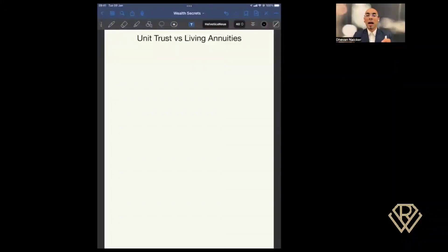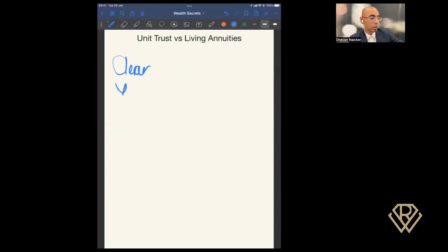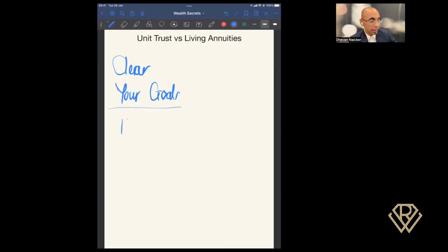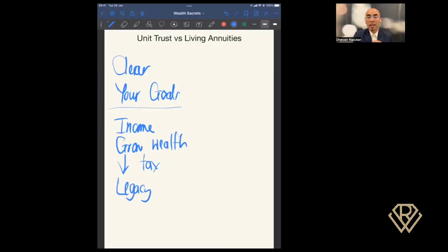Before you even think about a living annuity or a unit trust, I want you to first analyze what it is that you want from these vehicles. Very often, this is a missing step when it comes to financial planning, but it is the most essential step. You want to become very clear on your goals. There could be a number of things you are saving toward — maybe you're saving towards getting an income, perhaps you want to grow wealth, perhaps you're looking at ways to save on tax, or maybe you want to create a legacy.